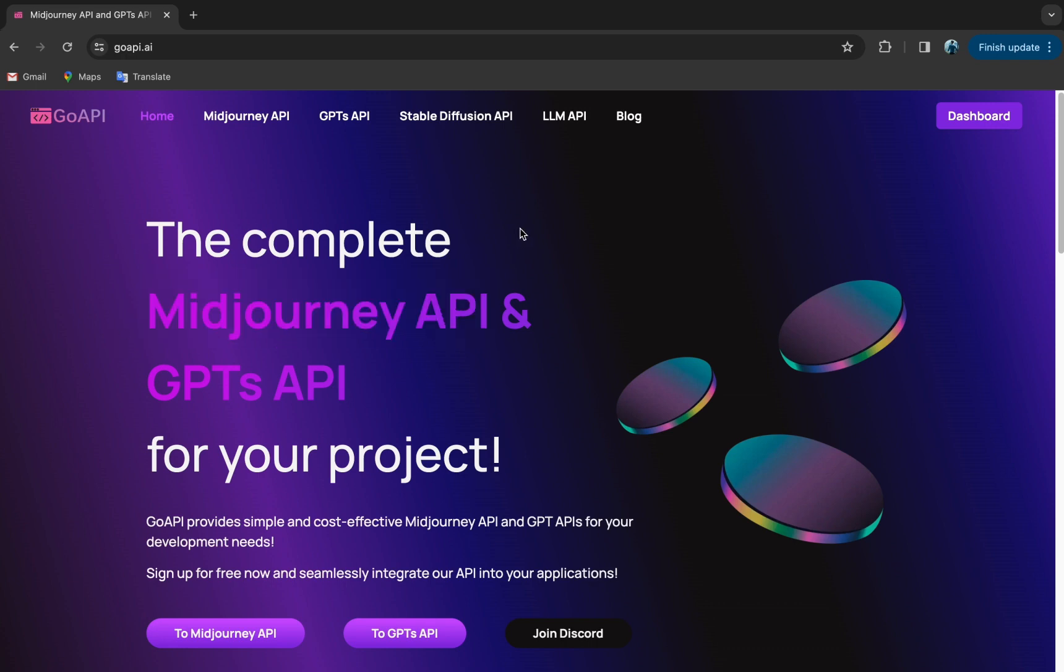Before we get started, full disclosure, this is not an official API by MidJourney. Our team is a group of MidJourney enthusiasts. We are very passionate about MidJourney and we thought that this little neat API could help a lot of people out there and that's why we built this to be incorporated into your existing workflow.